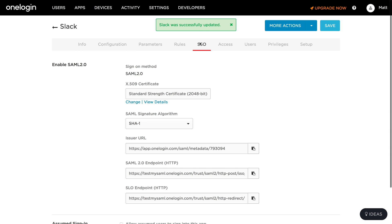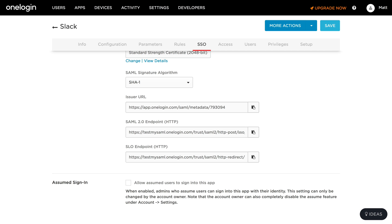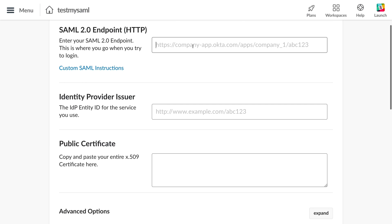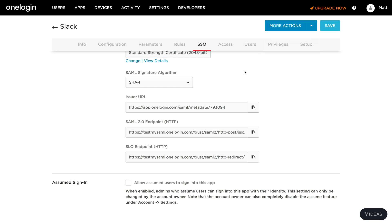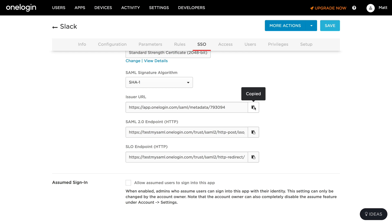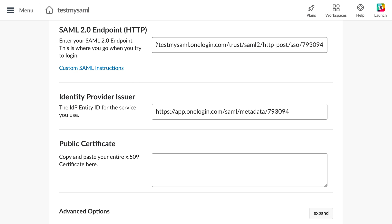Now I'll come over to the SSO tab. Here's where I can find my SAML 2.0 endpoint — I'll copy that and paste it in. I need the provider issuer next, which is this issuer URL. It'd be great if they used the same names and listed them in the same order, but no such luck. So I'll copy this issuer URL and paste it in.